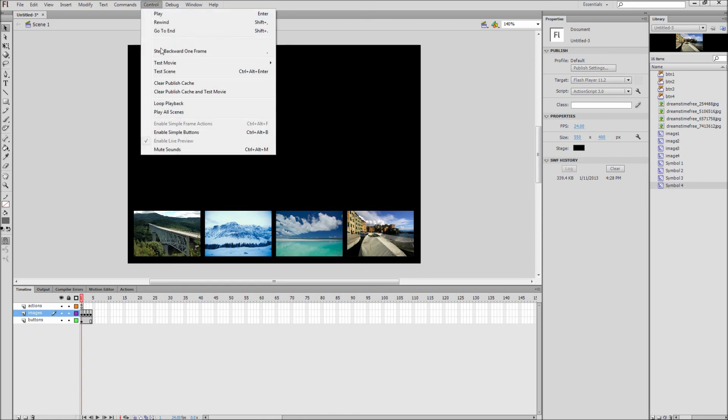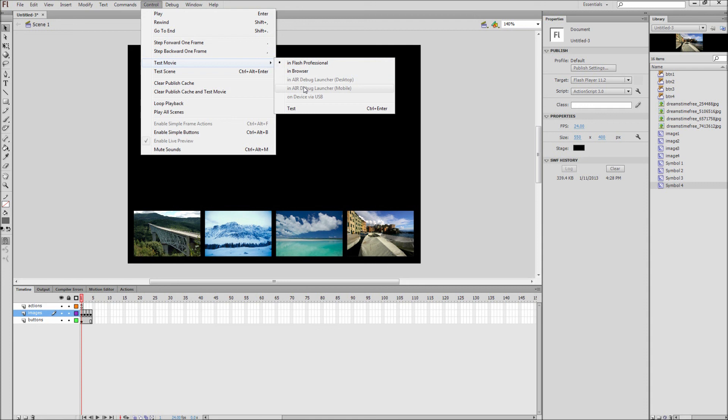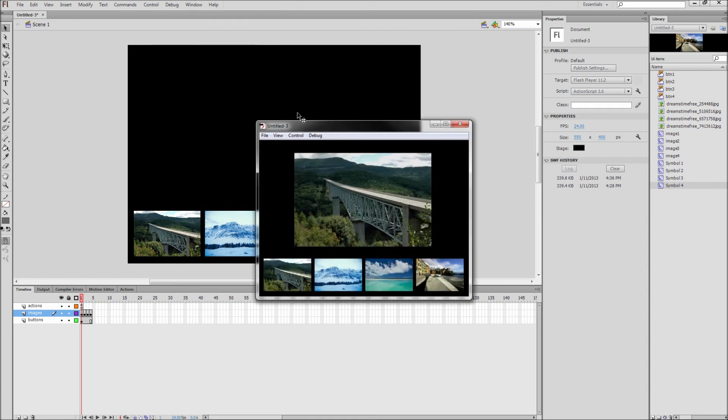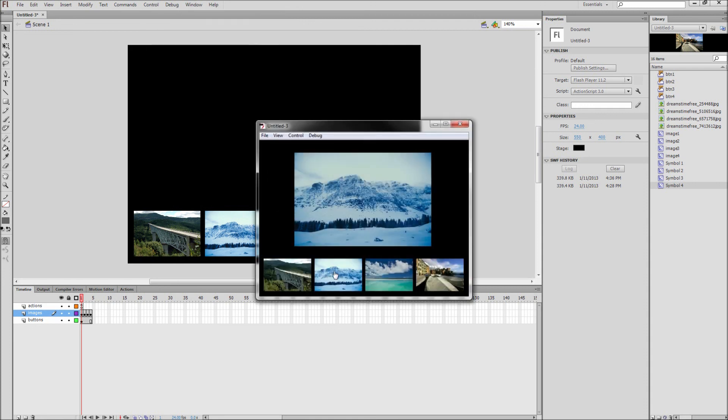So now we are ready to test the final image gallery. Go to control, test movie, test. Now you can see that you have a fancy gallery with nice fade transitions.